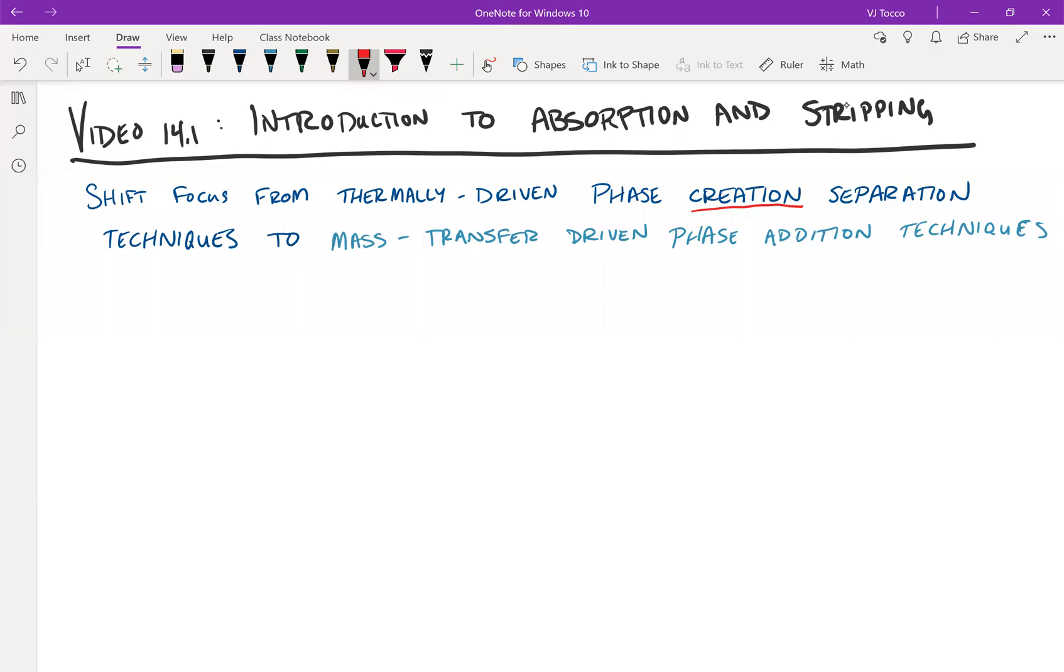Welcome back to separations class. Up until now, we've been discussing distillation, which is a thermally driven phase creation separation technique. At its core, the ability to create a phase that has a different composition has enabled us to perform the separation, because after all, separating a liquid is very easy to separate from a vapor.